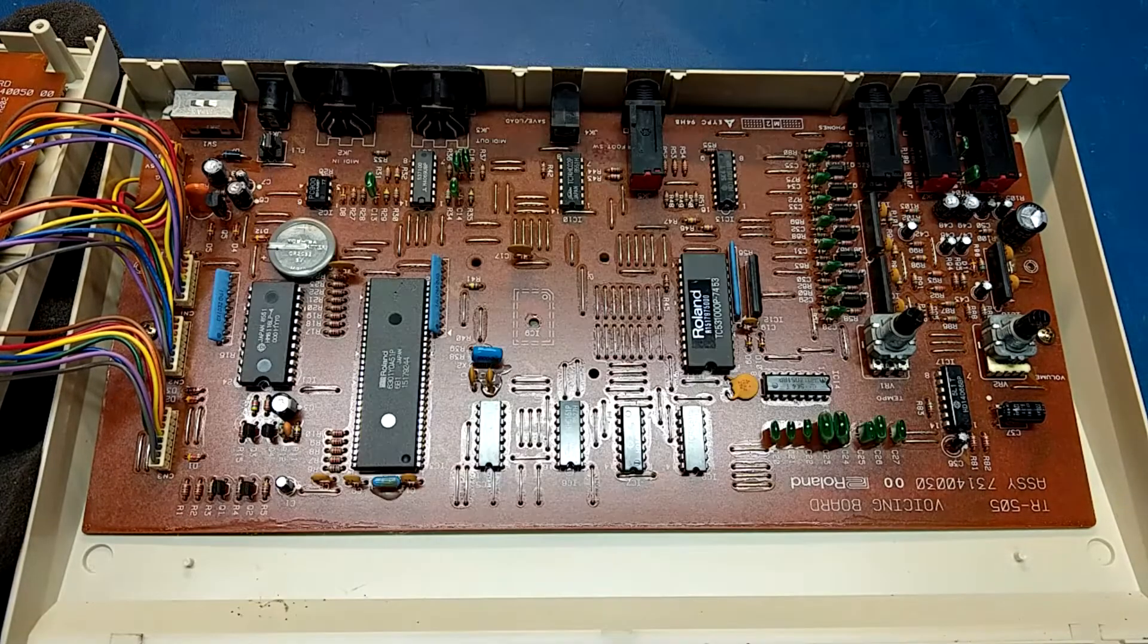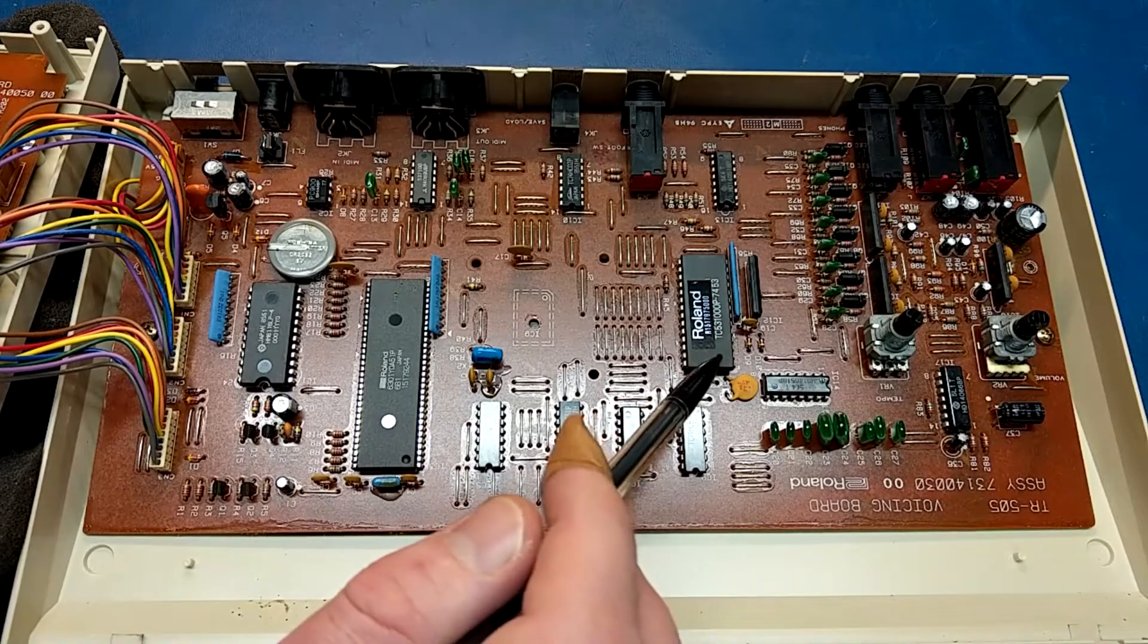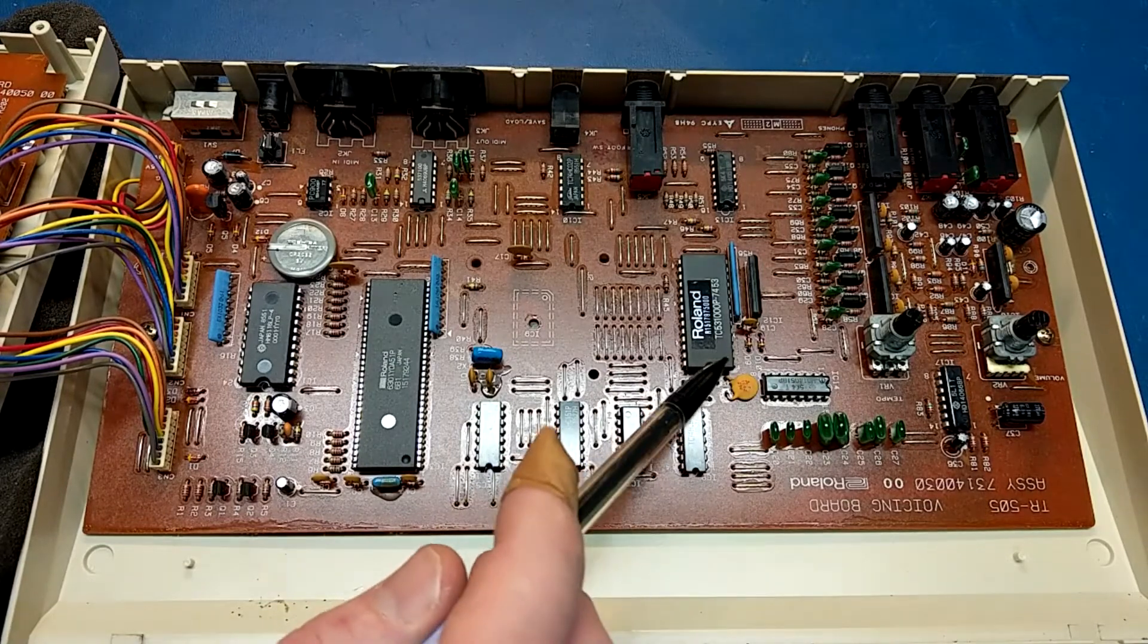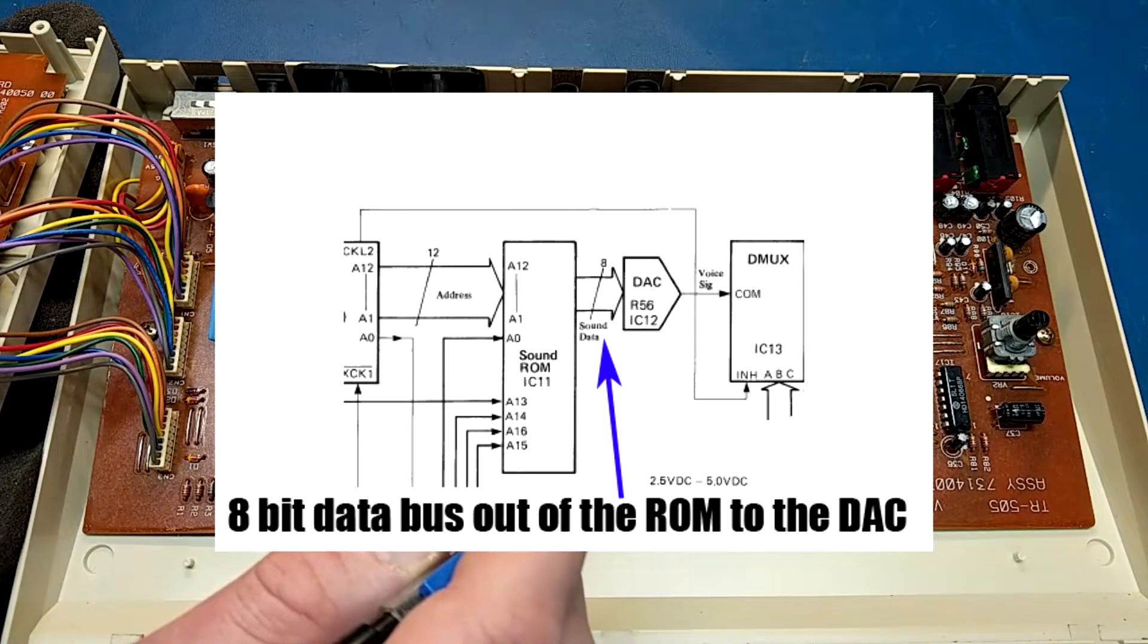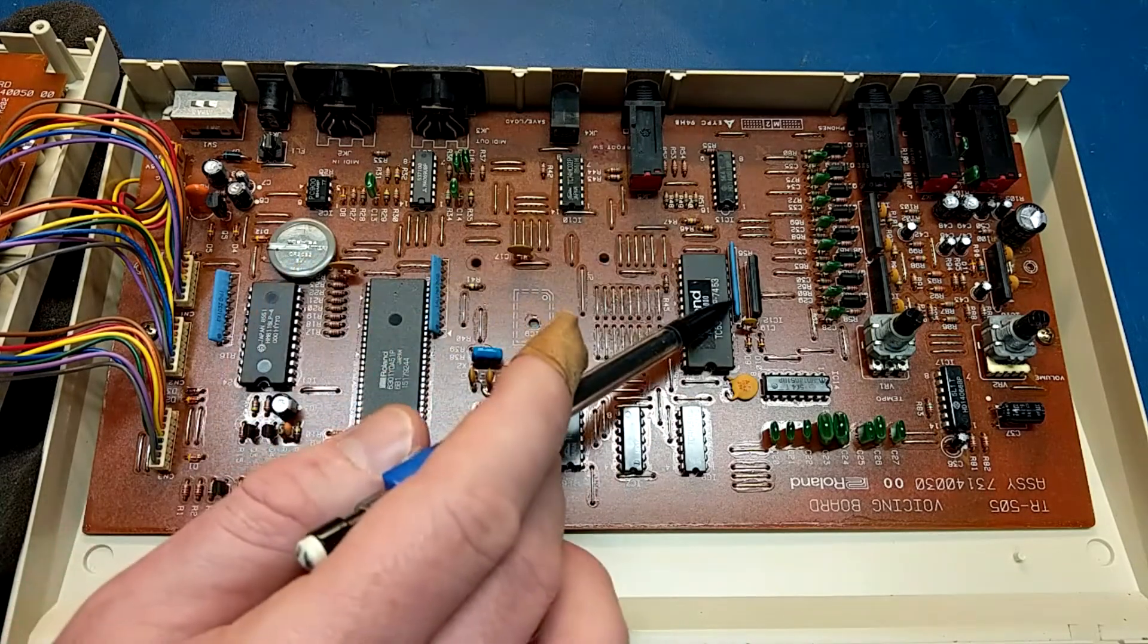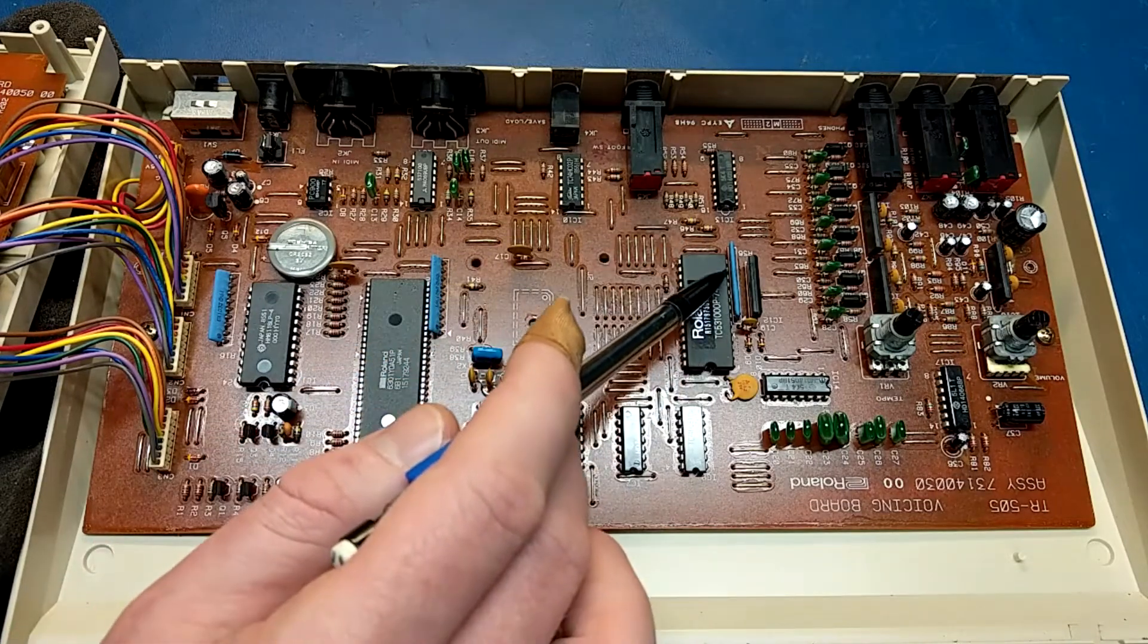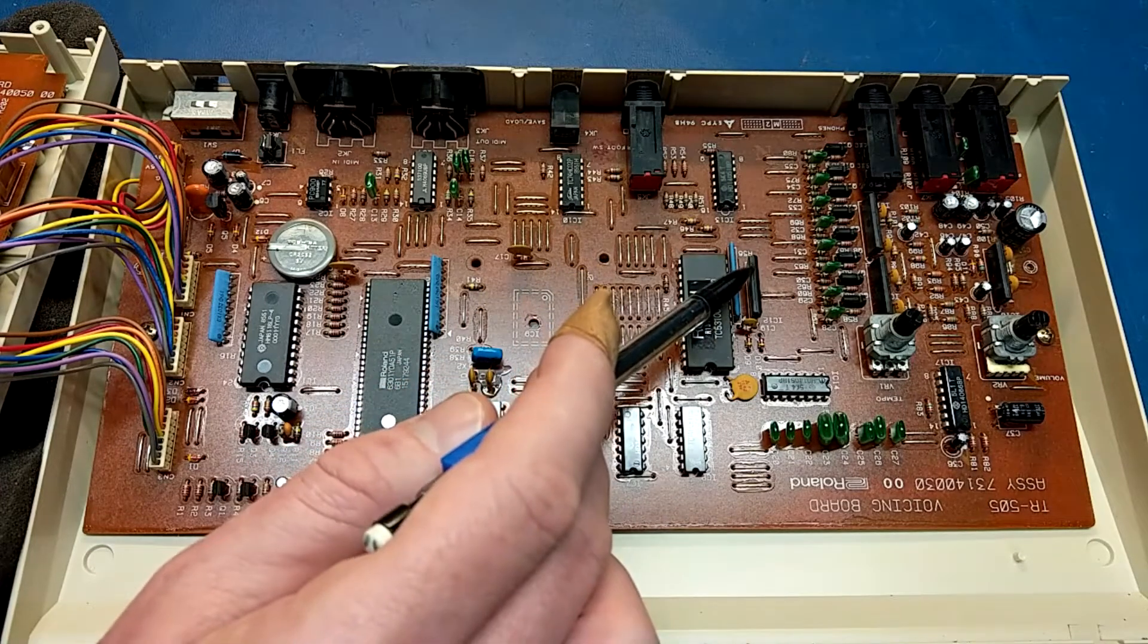So first thing I need to do is correct something I said earlier. The sound samples in this are actually 8-bit. They're not 12-bit. I always thought they were 12-bit, but after looking at some information on this unit and actually looking at the block diagram for it, you can see that this is a standard 8-bit data line EEPROM. And the interesting thing here is that the digital analog converter they're using is actually just a resistor ladder DAC. So you have the 8 bits of data coming off the sound ROM here, and then you're going through a ladder digital analog converter, and then it's being fed into an op-amp.